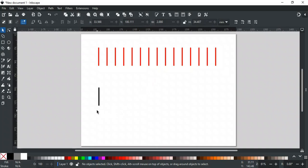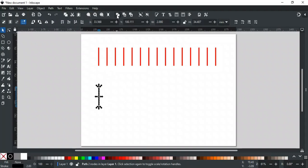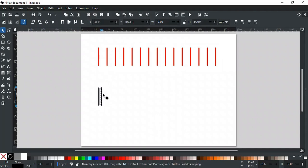For example, we have this line and we want to make equal distant copies of it like this above. For this, select this line using the selector tool and duplicate it. You can also use the shortcut key Ctrl D. Hold Ctrl to move along the horizontal axis and set the spacing between both lines.